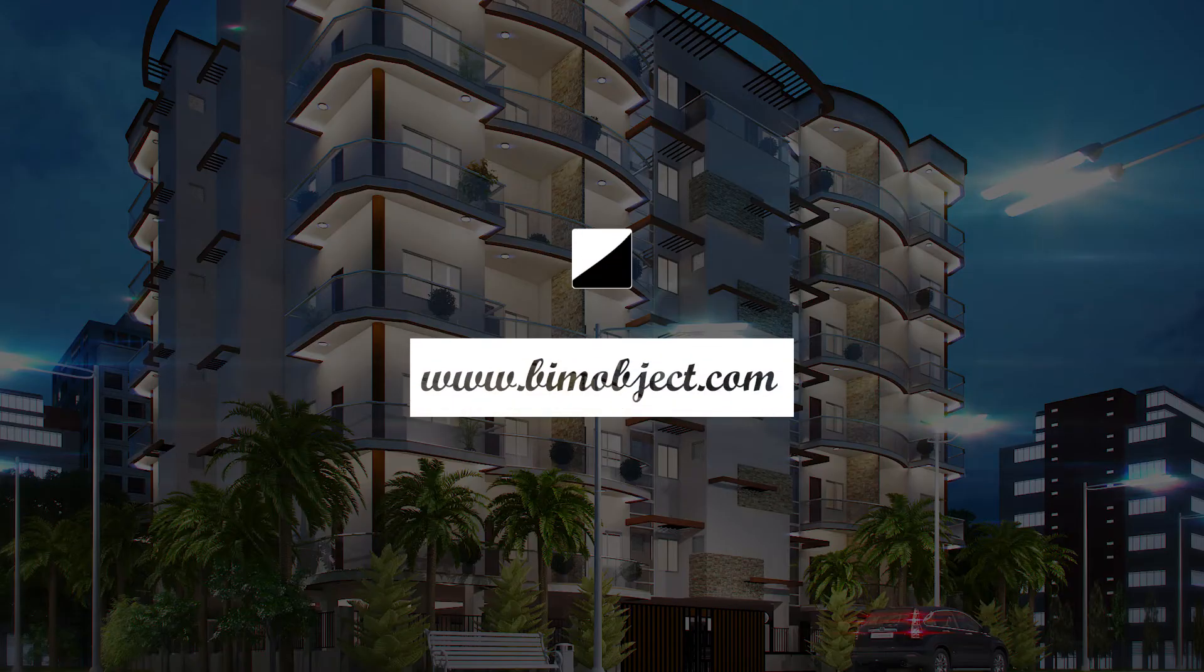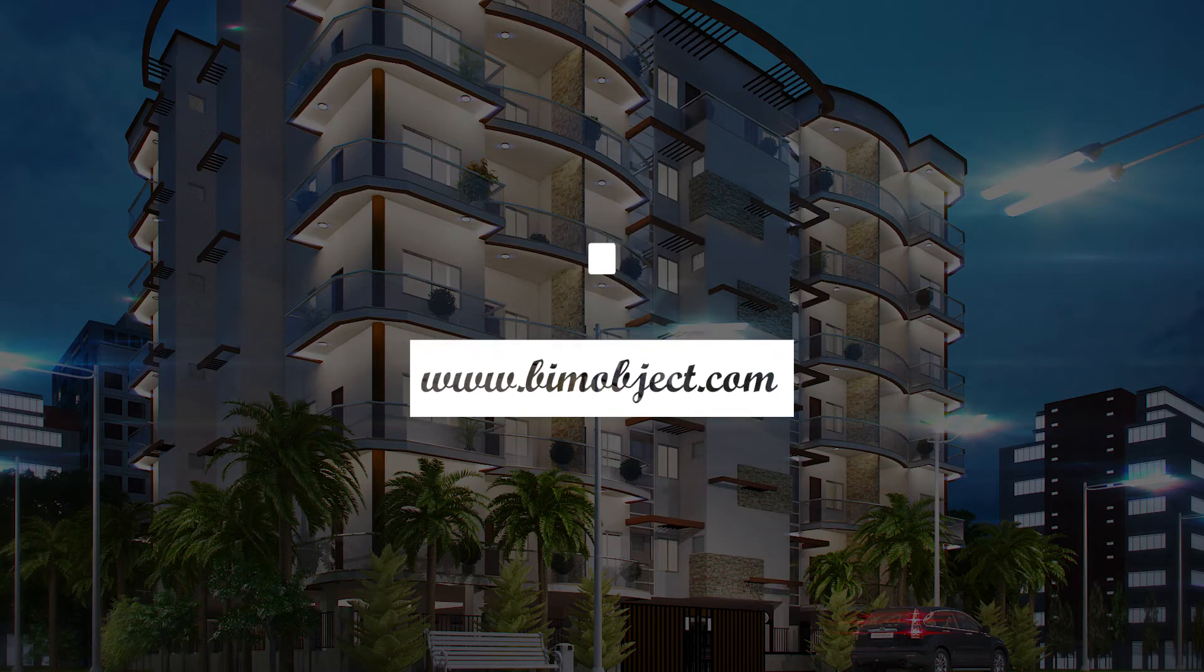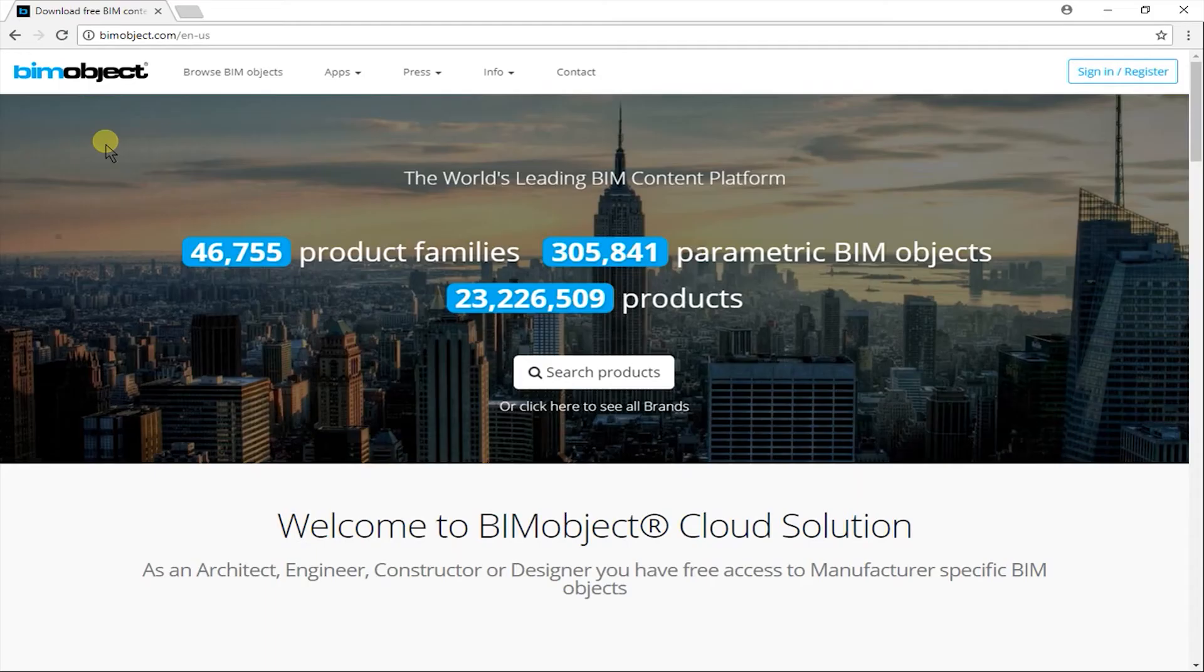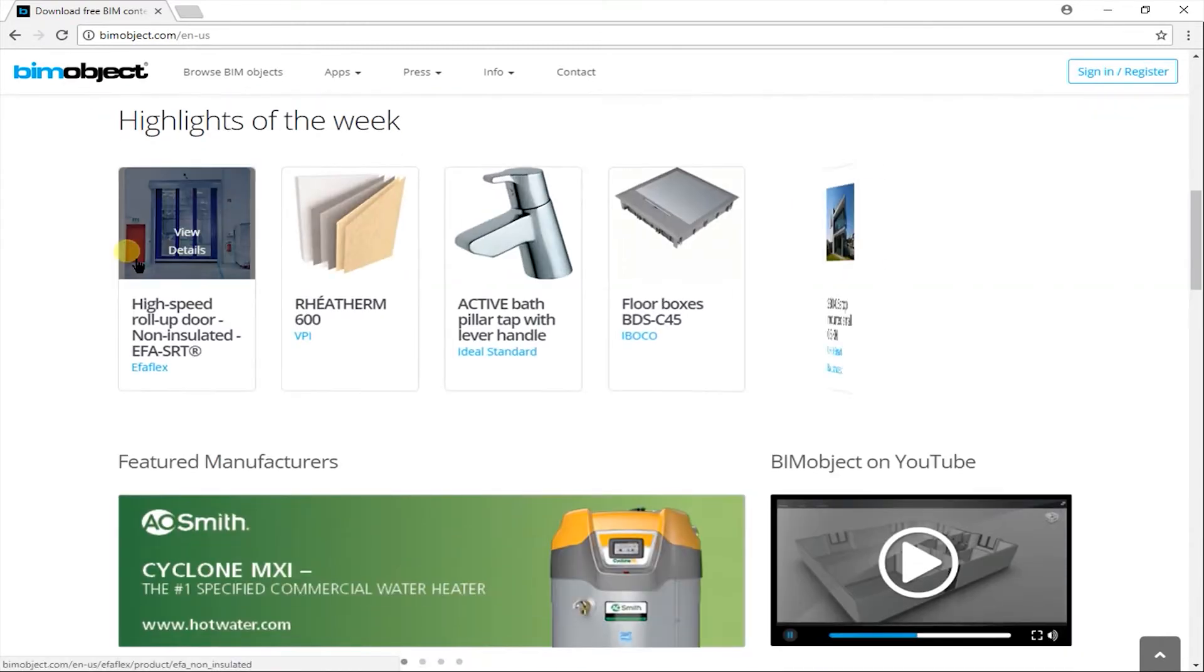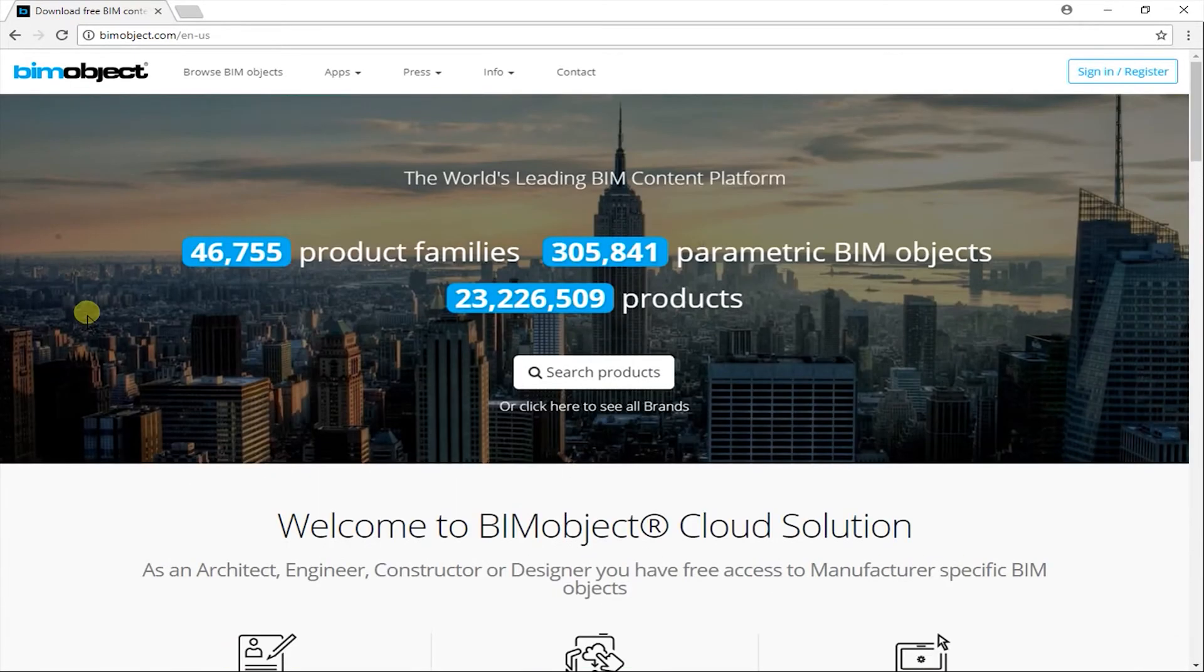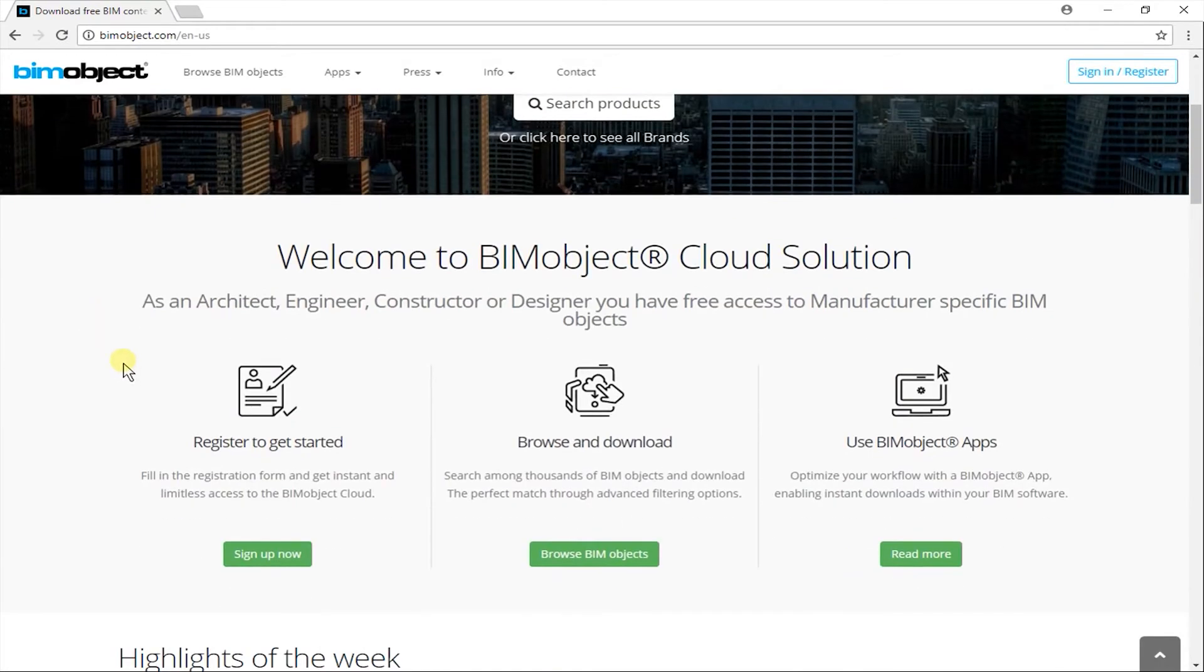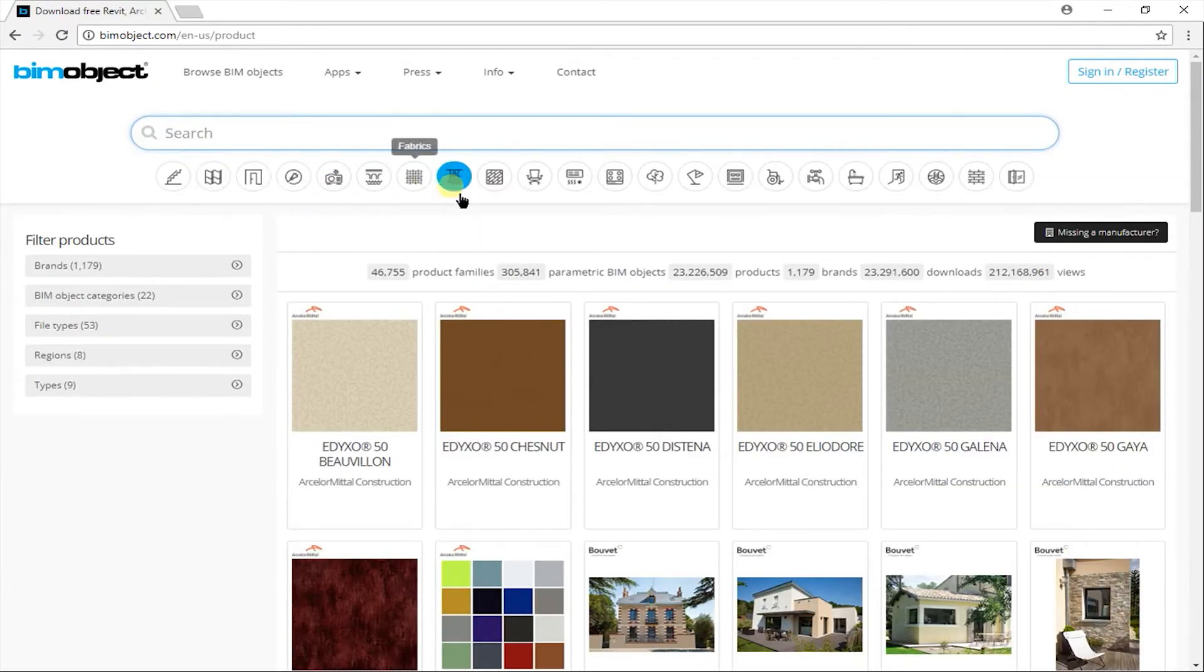Number 2. VimObject.com. VimObject website is a similar site to CADDetail, but it is even larger. It is also very well organized. You can search from choosing from these categories here. And also use this filter option available in left side.